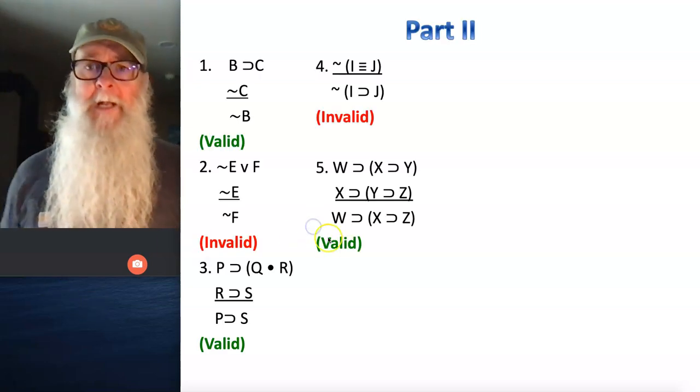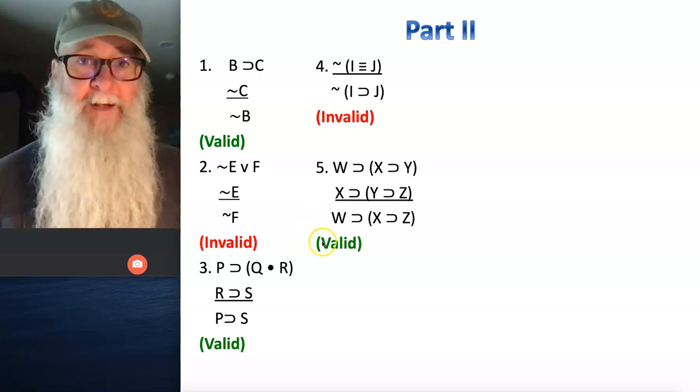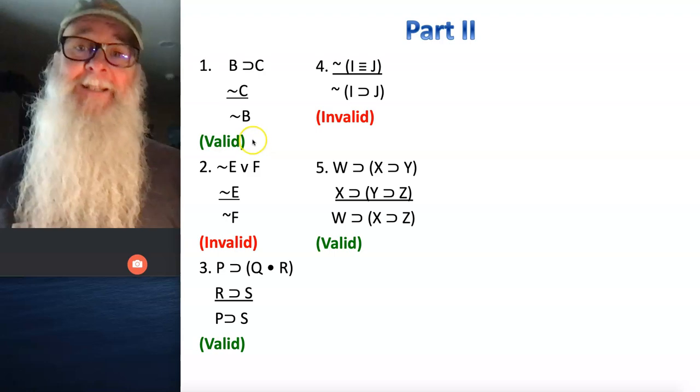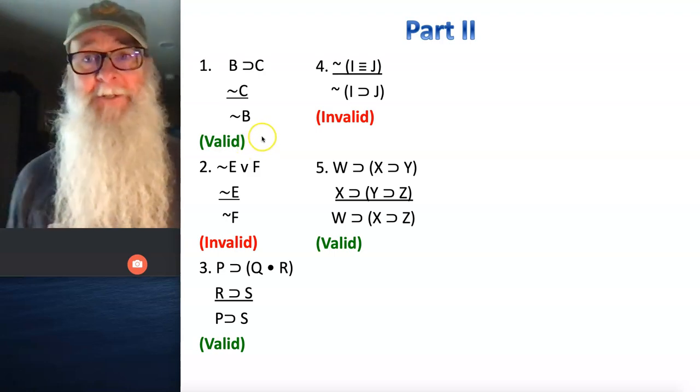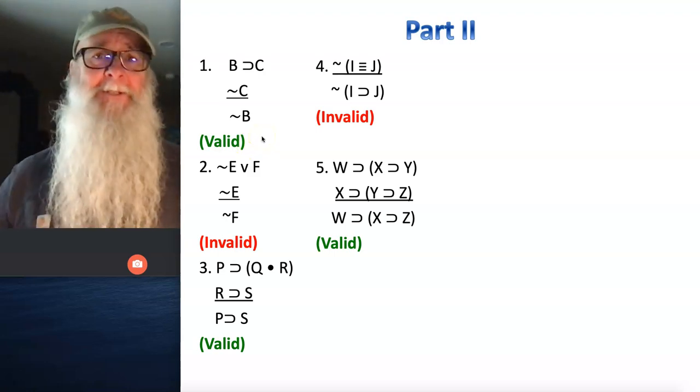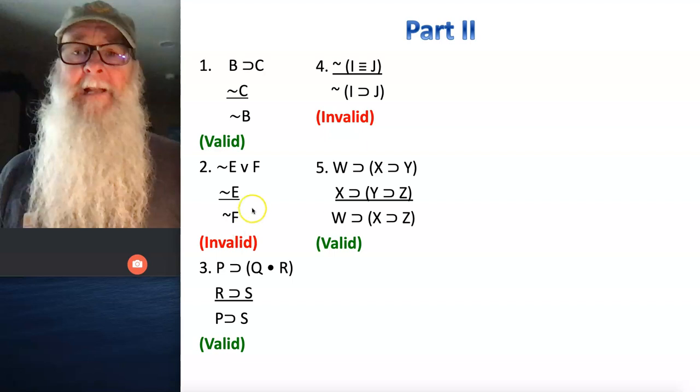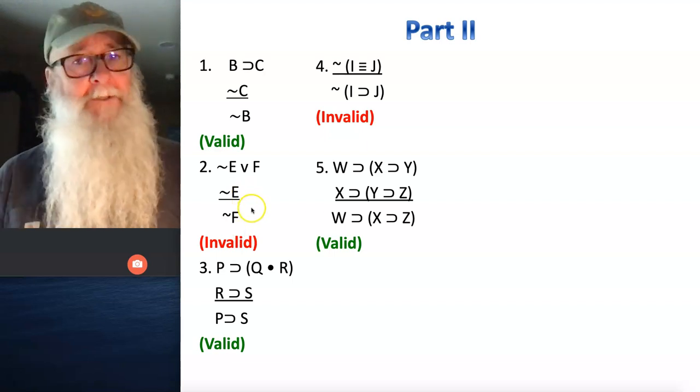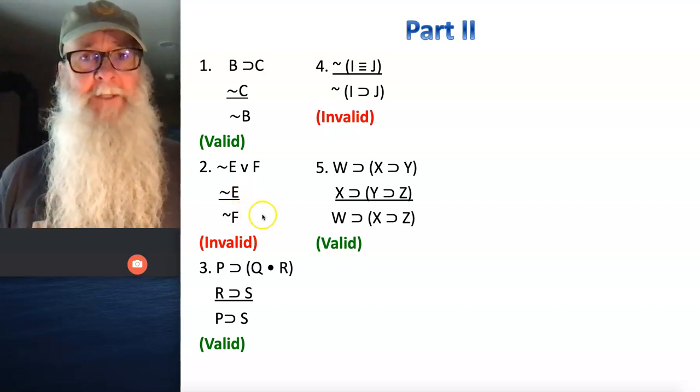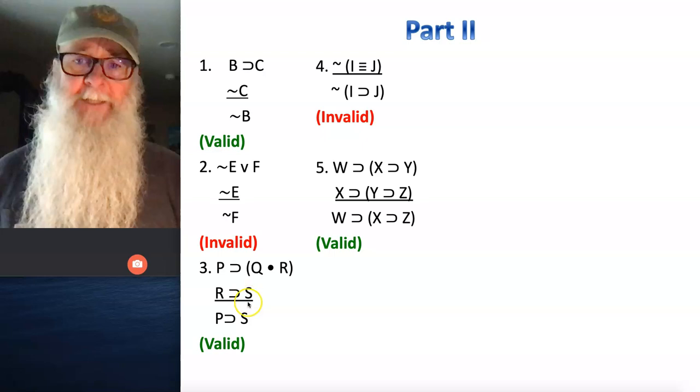Number one, you're going to want to highlight where you ran into a contradiction because that argument is valid. So somewhere in your truth table is a contradiction - draw a circle around it or highlight it. Number two is invalid, so you deduced all of the logically necessary truth values without contradiction.